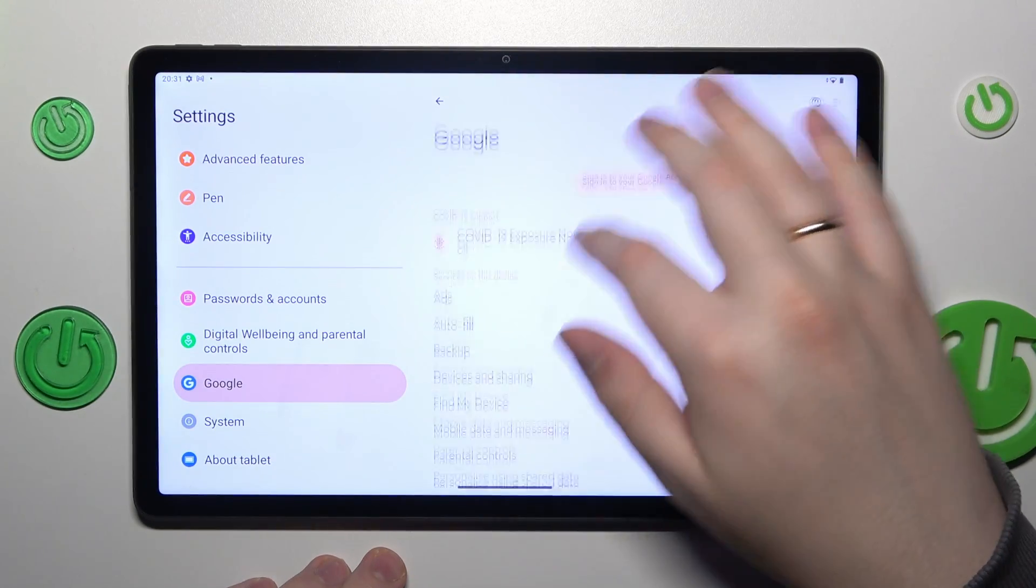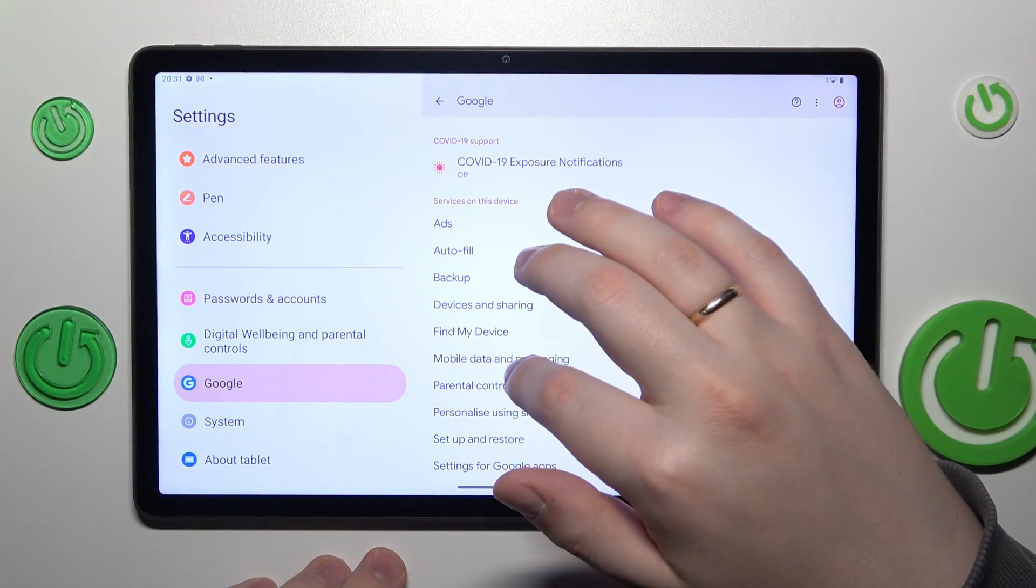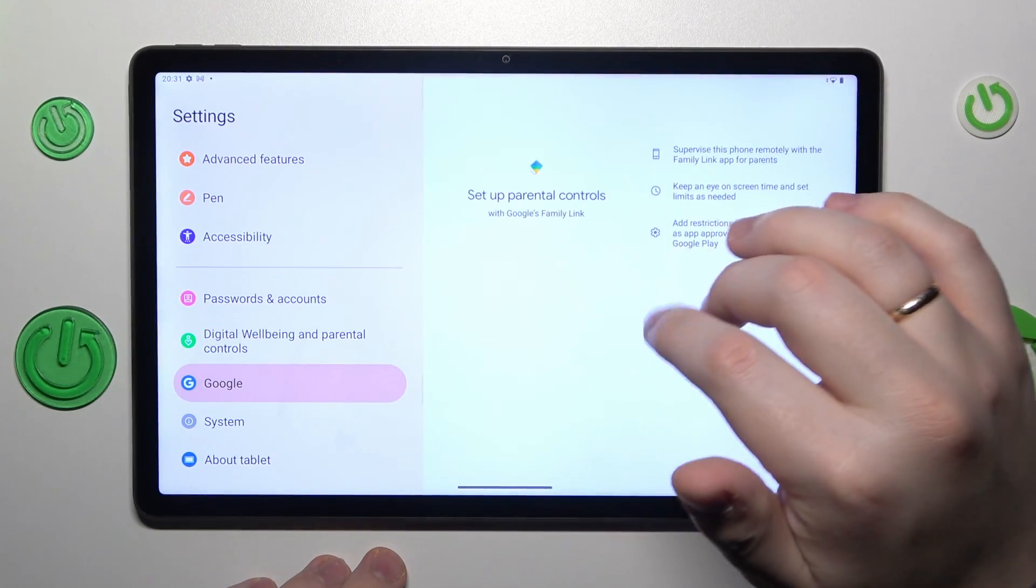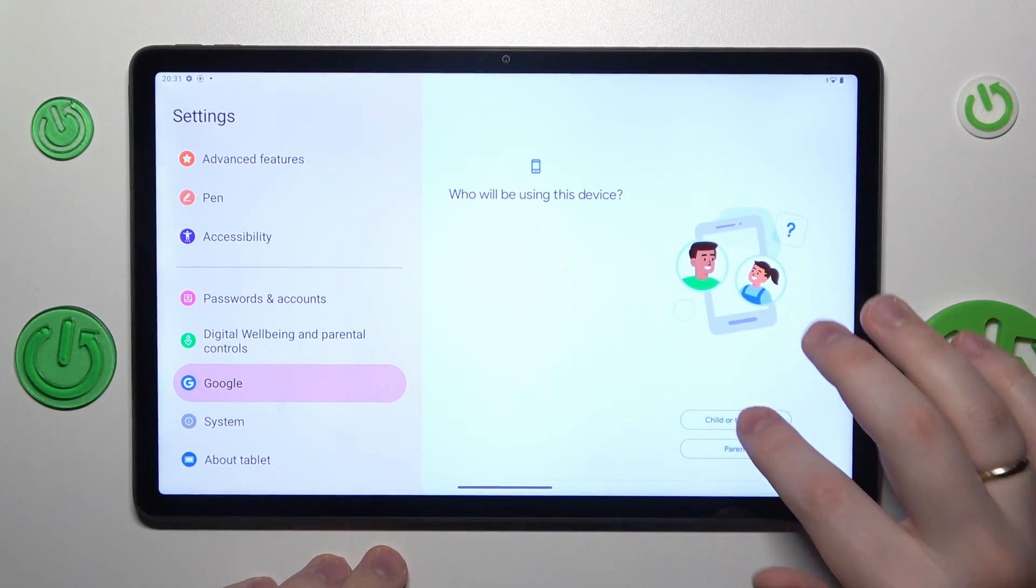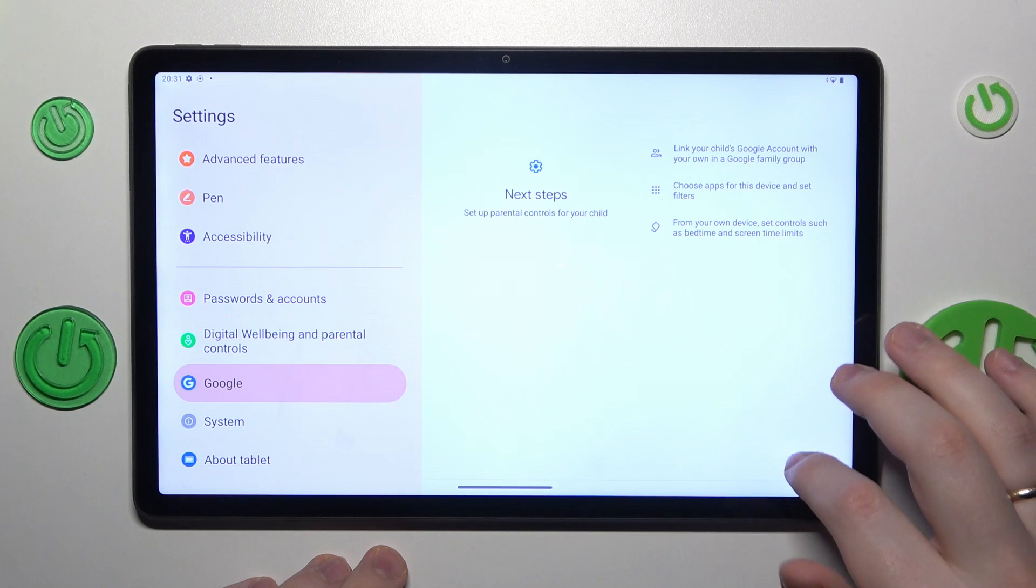Once at the Google page, tap Parental Controls, Get Started, Child or Teenager, then Next.